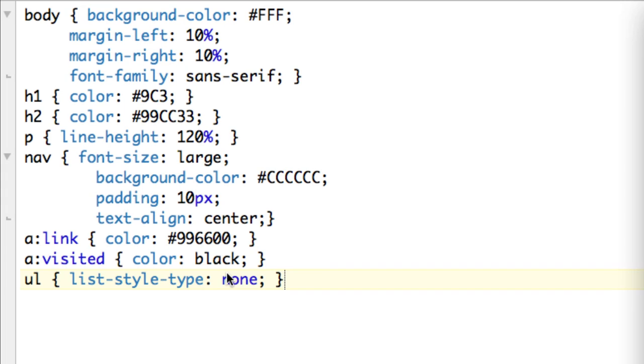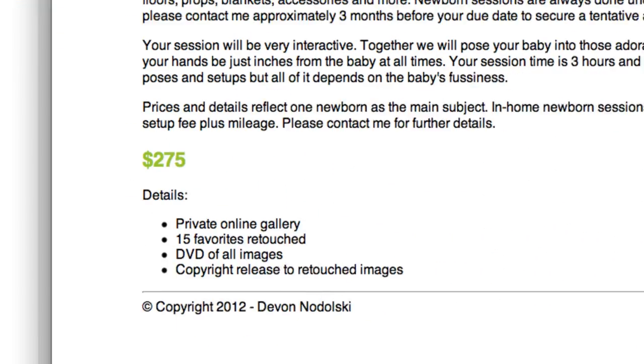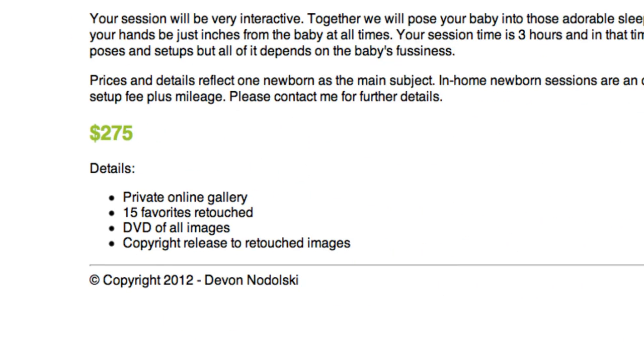Let's look at some of the other types. The disk type, that was the default, so without even specifying it, that's the type that is applied. We also have square, so we can get little square boxes in here.